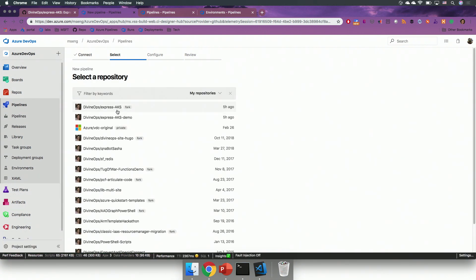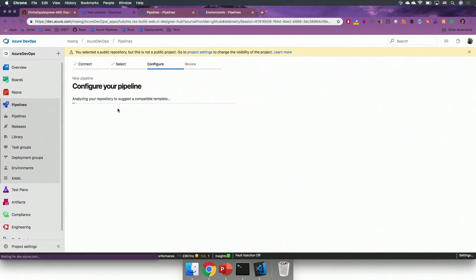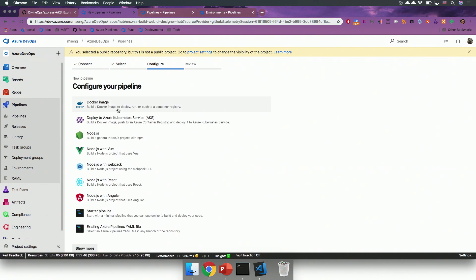After a moment, it will display the repositories that are available to me, and I will choose the one that I want. This experience is the new experience of creating a pipeline that you can opt into in preview features.